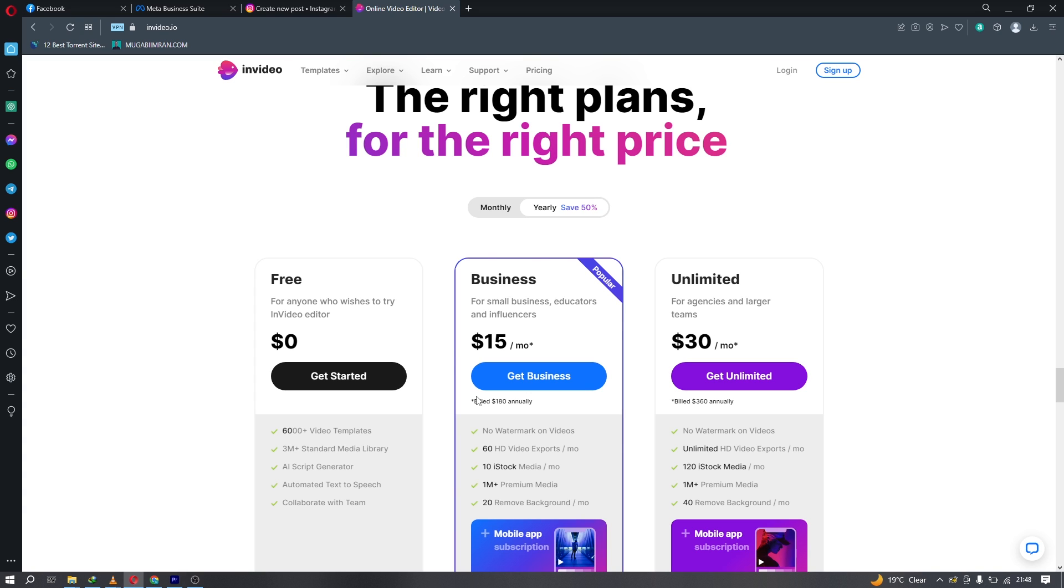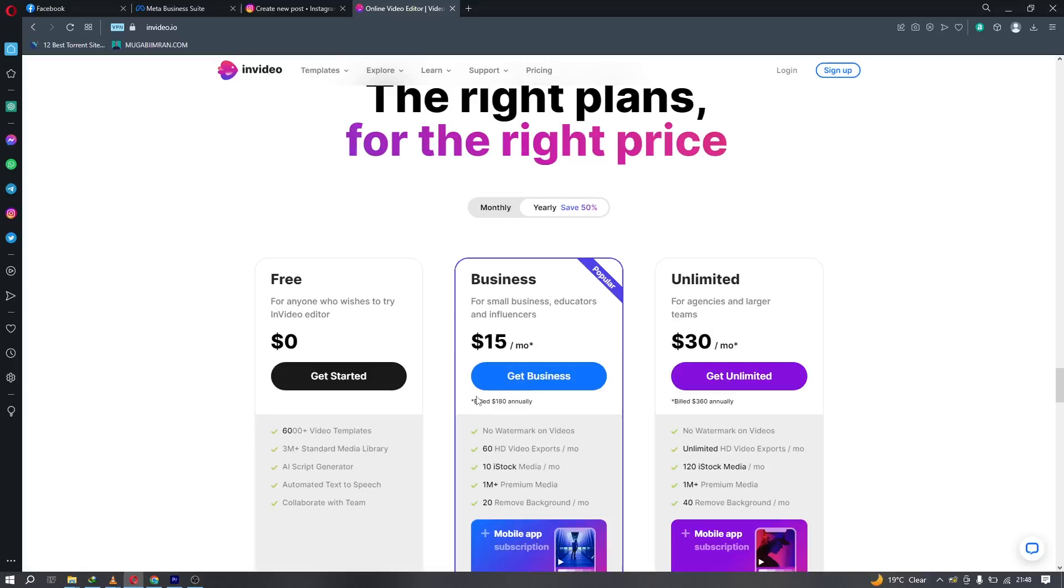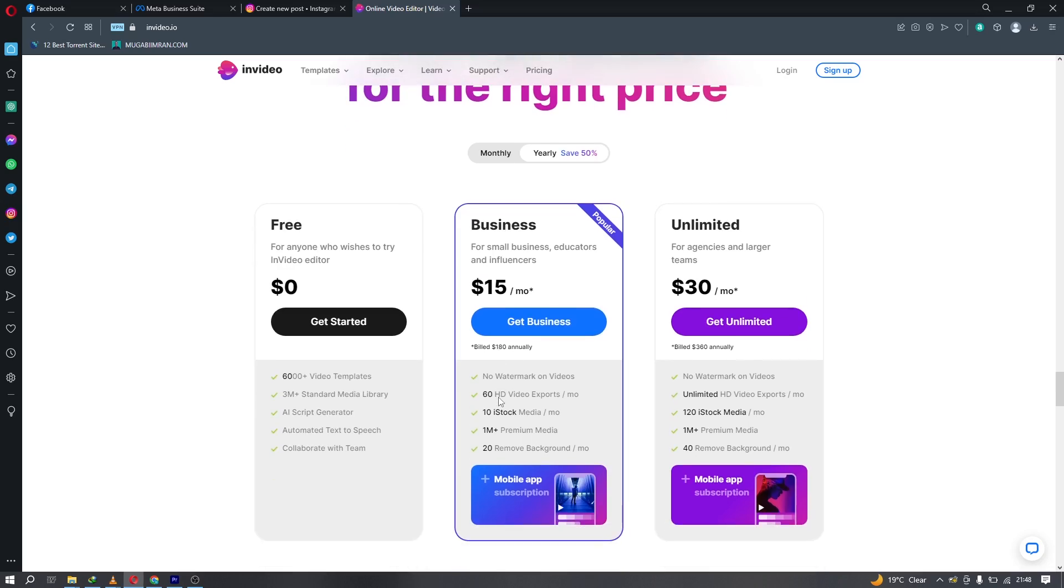You have a free version here, the business pricing plan, and the unlimited pricing plan. The free plan gives you over 6,000 templates, over 3 million standard media library items, the AI script generator where you upload a video and it automatically generates a script for you that you can use for video captions. You also have automated text-to-speech - you can upload your script and the AI tool will record an audio with AI voicing, or you can use your own voicing.